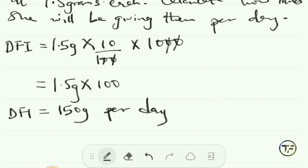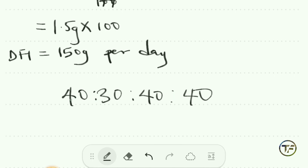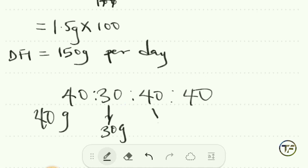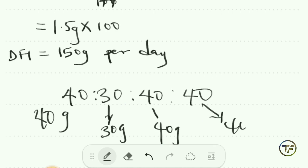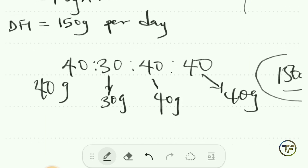So the daily feed intake is 150 grams per day. You can decide to split this up because they won't eat it all at once. You can do a ratio like 40-30-40-40, meaning 40 grams, then 40 grams, then 30 grams, then 40 grams. When you add all this up you get a total of 150 grams. That is how you calculate the daily feed intake.